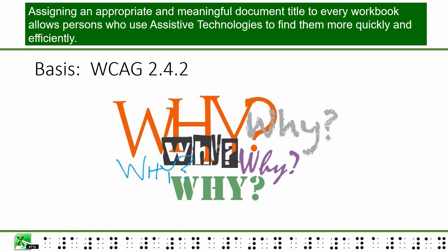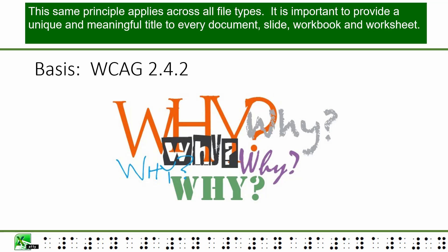Assigning an appropriate and meaningful document title to every workbook allows persons who use assistive technologies to find them more quickly and efficiently. This same principle applies across all file types. It is important to provide a unique and meaningful title to every document, slide, workbook, and worksheet.